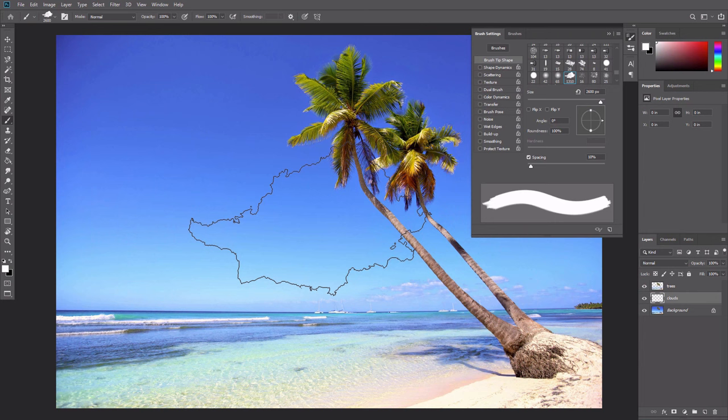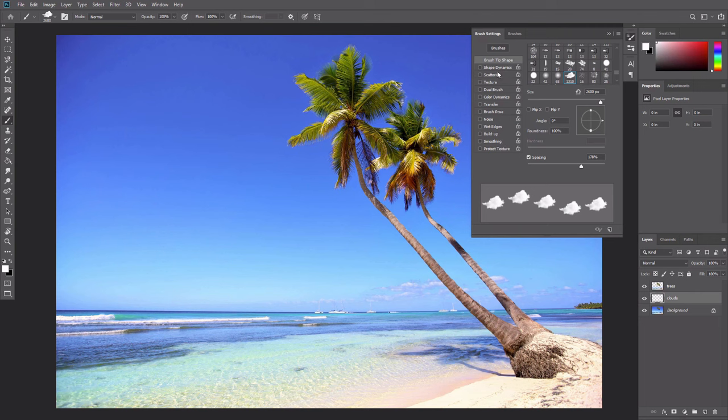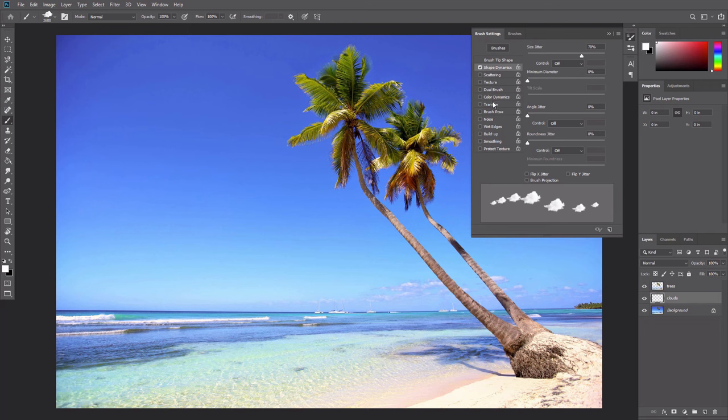If you want to paint multiple clouds with one stroke, for example, you can adjust the settings the following way. Increase the spacing, add the size jitter, and the opacity jitter.